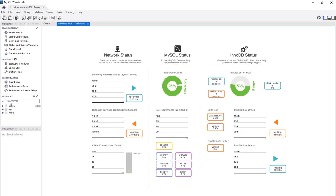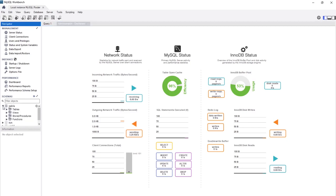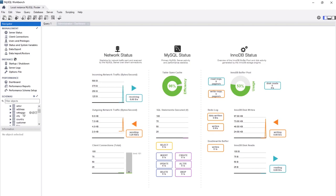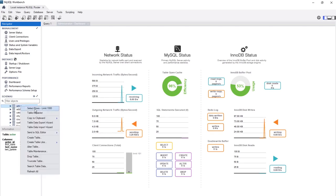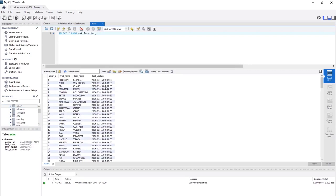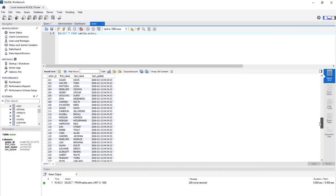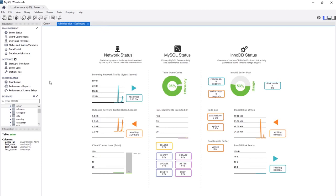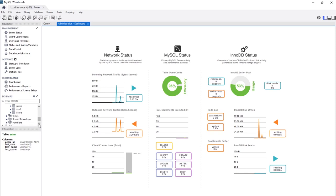Now let's go to the important part. Here you can find the schemas — the databases themselves. There is a Sakila database already installed by default with MySQL. You can see its tables: actor, address, category, city, country, customer. If you right-click on one and select rows, you can see the data. This is all ready for us to practice SQL queries on.